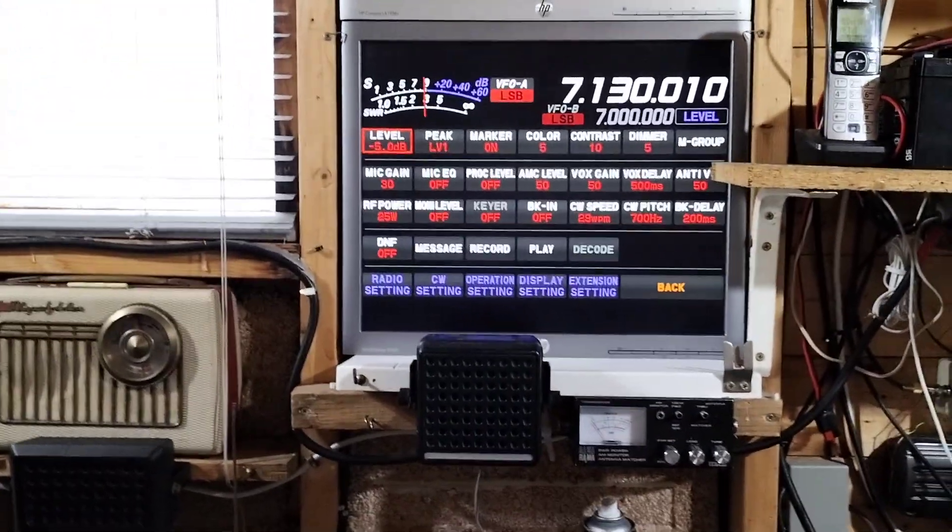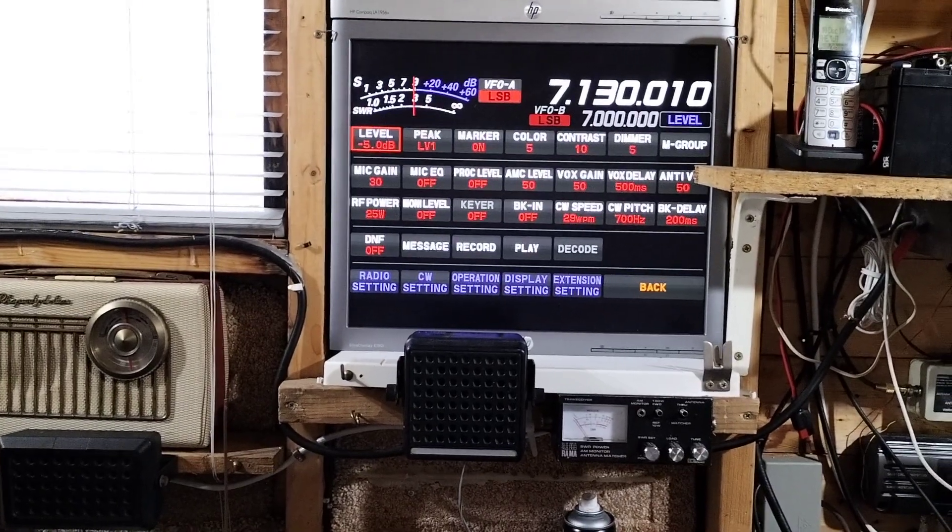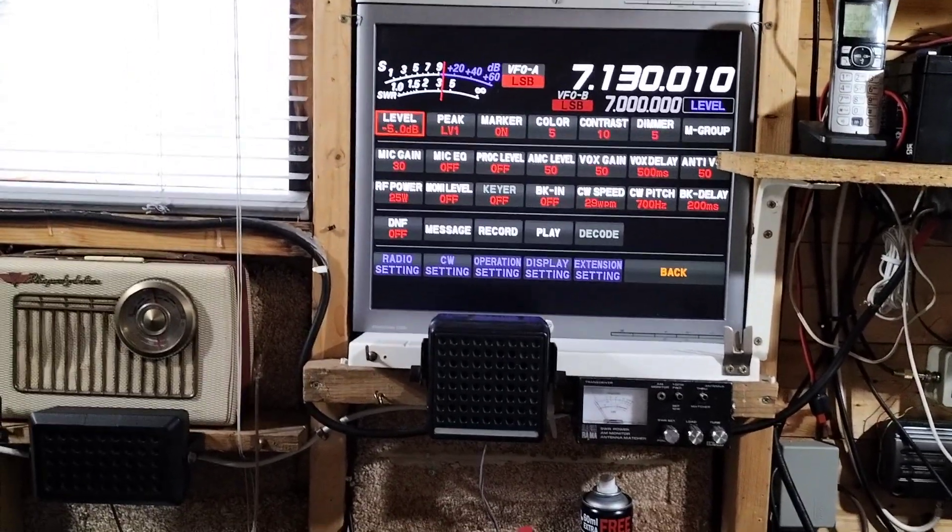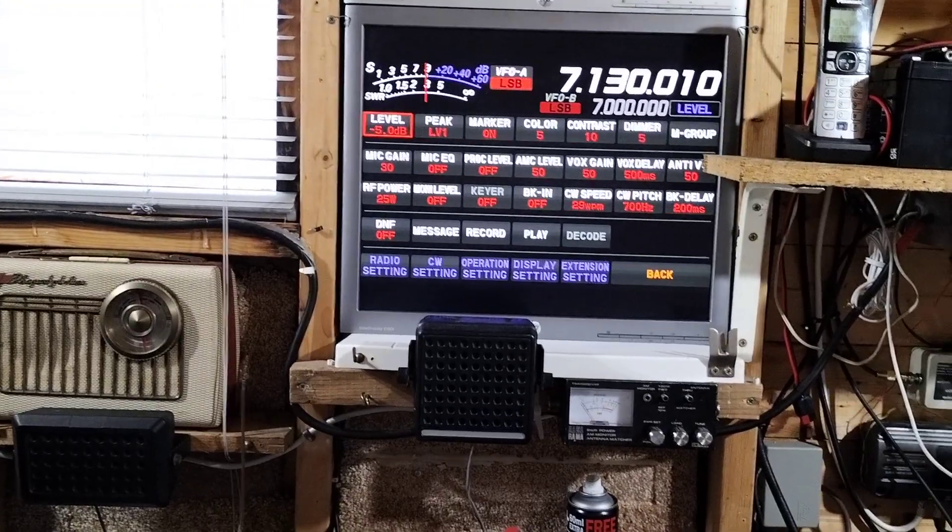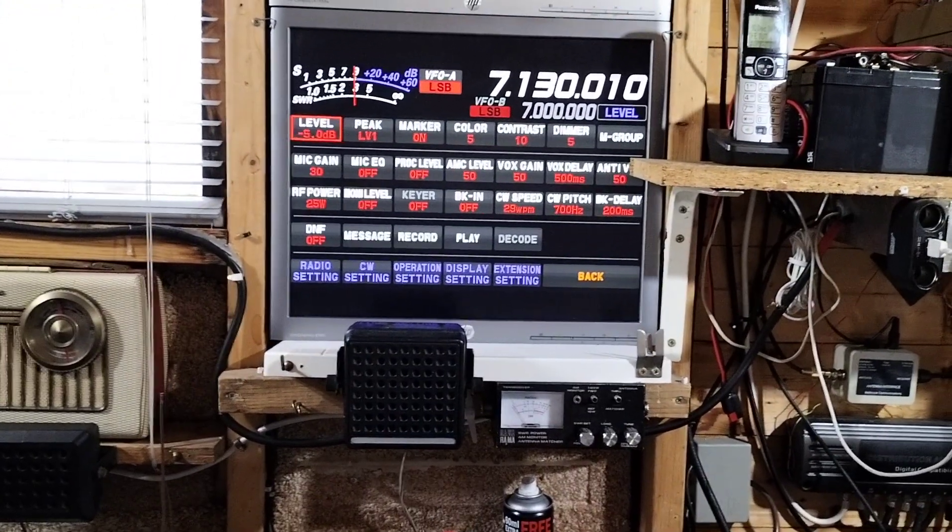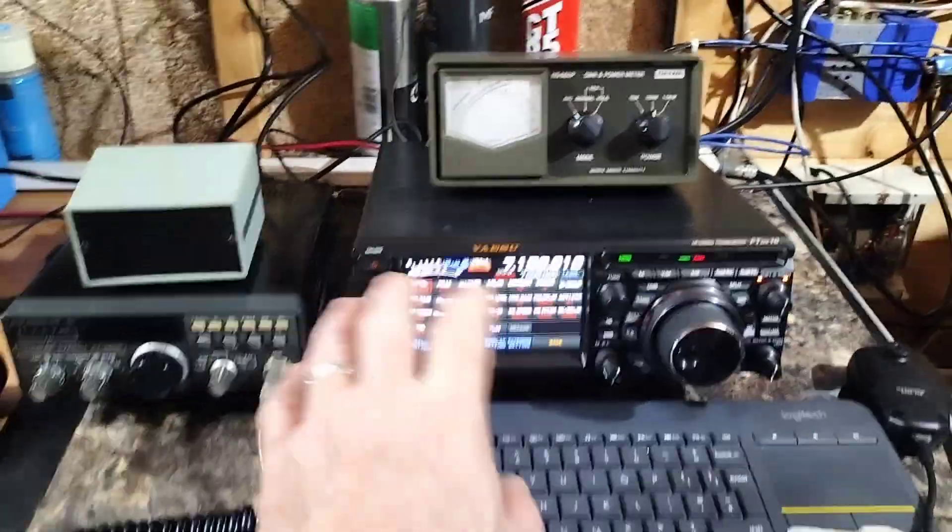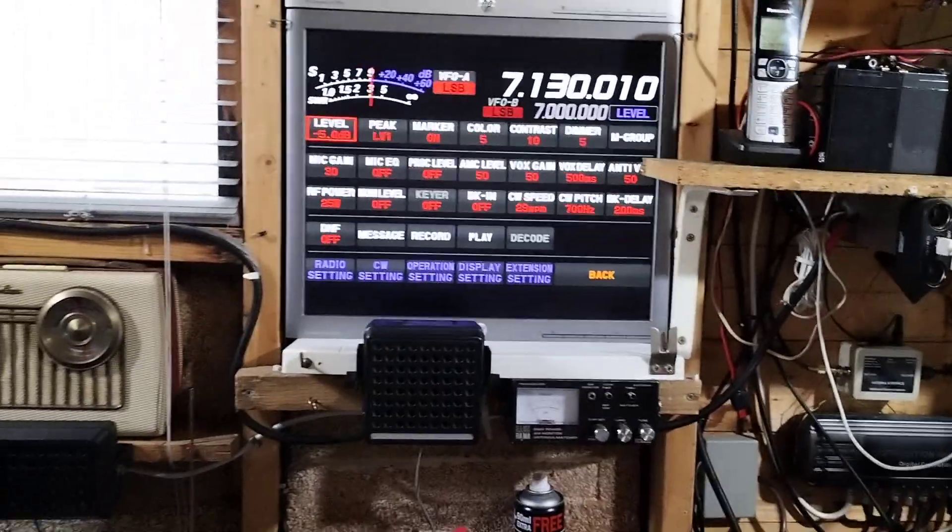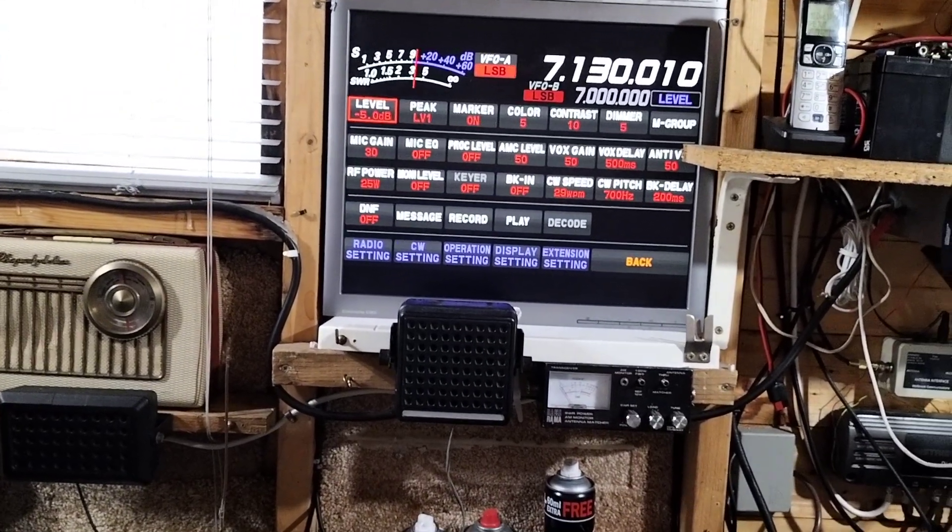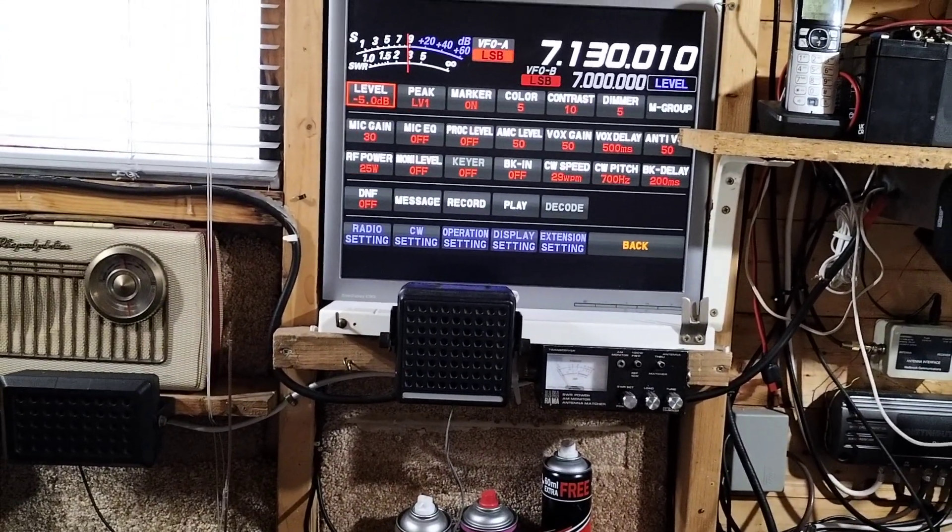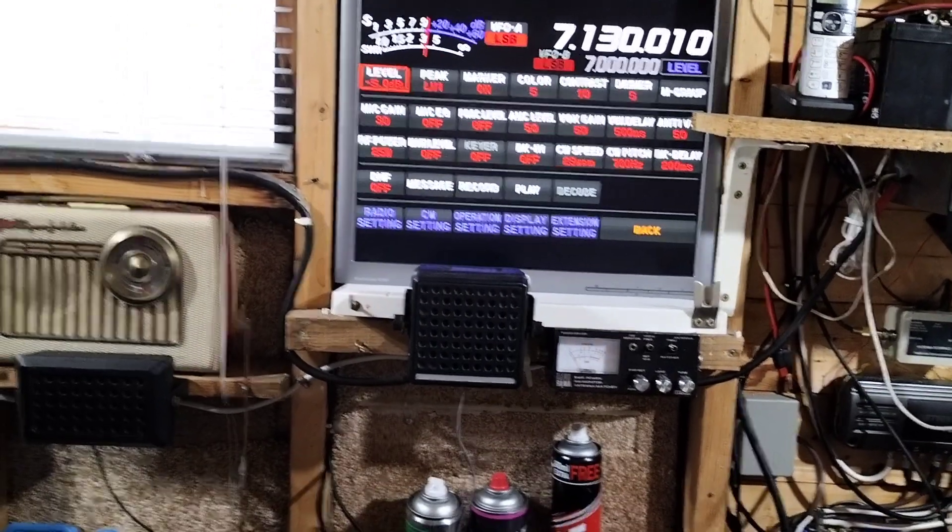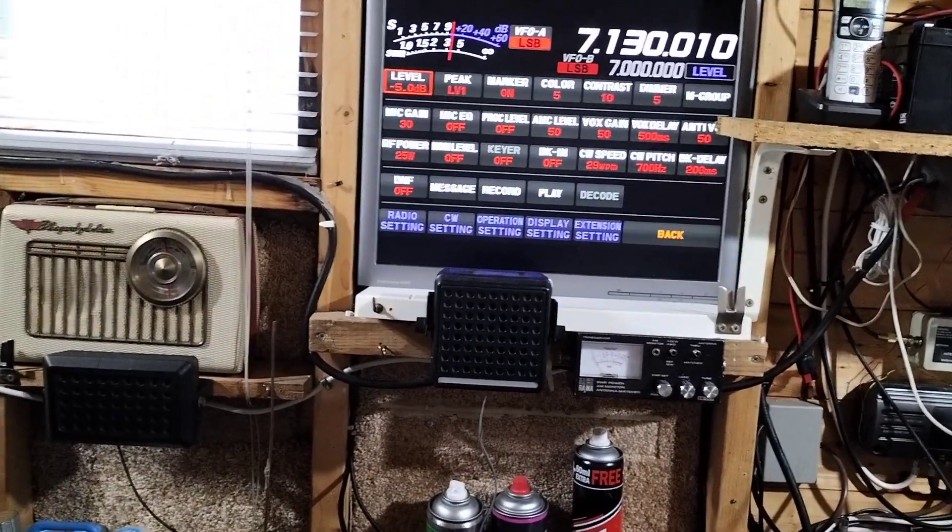You've got the level that level is the level of the waterfall. You can put markers on it, you can change the colours, whether you've got the contrast and the dimmer for this display here which I've turned down to quite a low level. It's a lot brighter than that normally and then you've got your mic gain, mic equalization, process level, all sorts of things there. Now I'm not using any equalization on the microphone nor am I using the processor and I find it's fine.